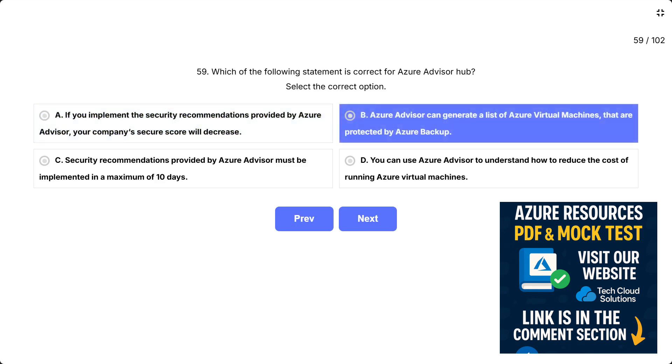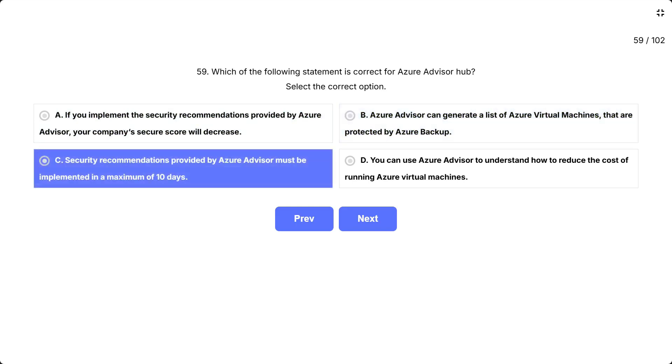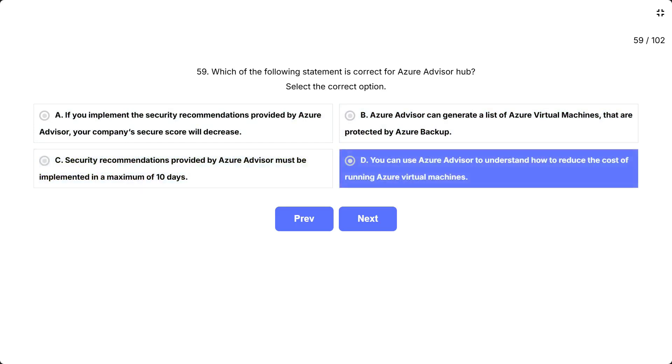B: Azure Advisor can generate a list of Azure virtual machines that are protected by Azure backup. C: Security recommendations provided by Azure Advisor must be implemented in a maximum of 10 days. D: You can use Azure Advisor to understand how to reduce the cost of running Azure virtual machines.